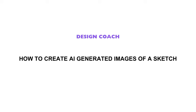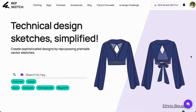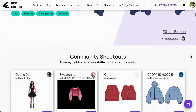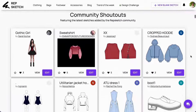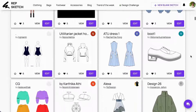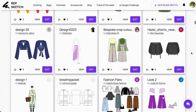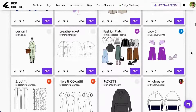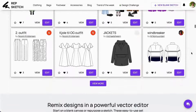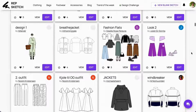Welcome to Design Coach with RepSketch. In this video, I'll guide you through the process of generating AI-powered images from a sketch using RepSketch. We'll kick things off by repurposing a sketch from our community shout-out section to streamline the process. I've chosen an ethnic blouse design for this demonstration.